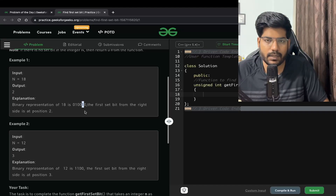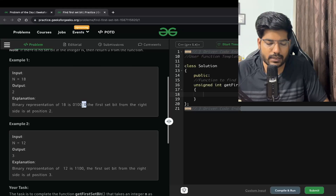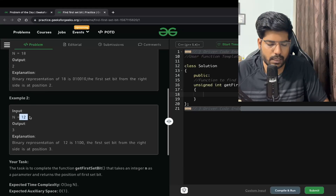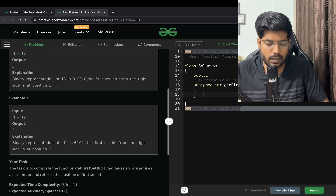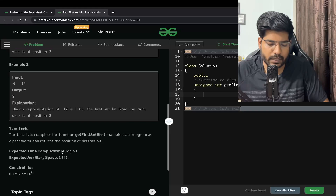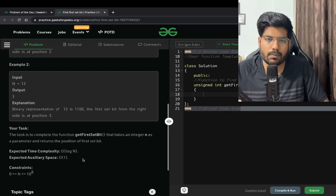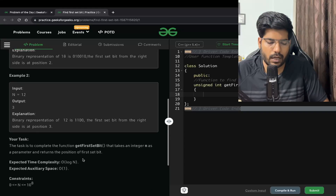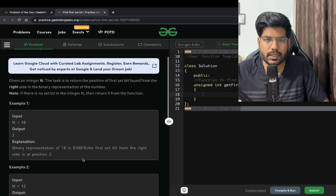If you observe from the right, the first set bit — the bit which is 1 — occurs at the second position from the right, so the output is 2. Similarly, for n equal to 24, its binary representation is 11000, so from the right the first set bit is at position 3, giving output 3. The expected time complexity is O(log n) and the expected space complexity is O(1).